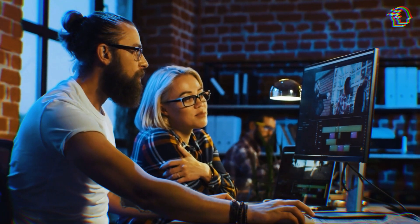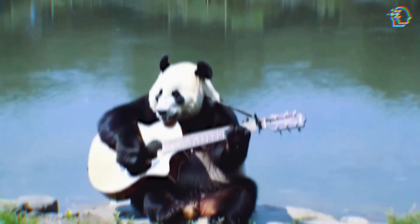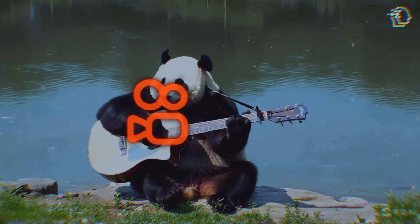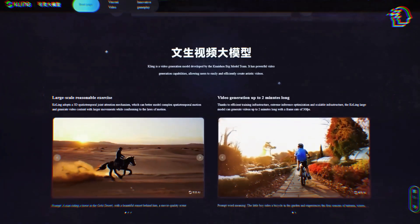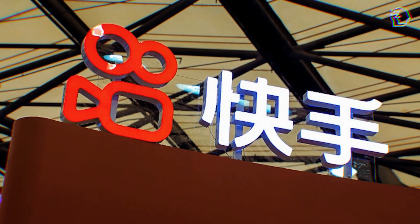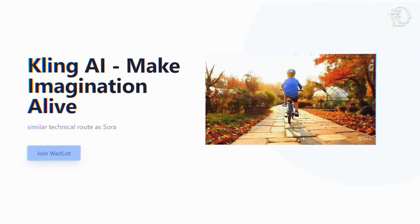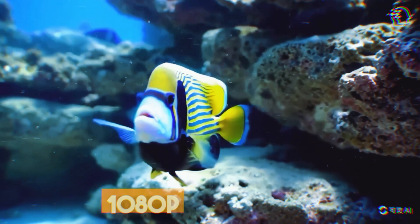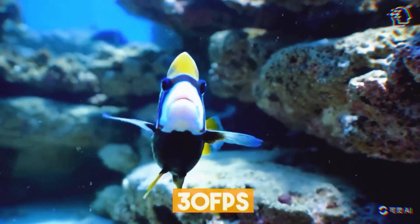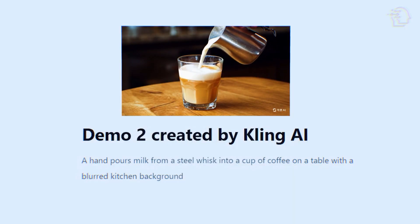Many developers are claiming that Kling produces superior videos compared to Sora. Earlier this month, Chinese AI company Kuaishu unveiled their latest text-to-video generating model, Kling AI. Developed by the Kuaishu Big Model Team, Kling allows users to create artistic videos quickly and easily, producing videos up to two minutes long in pristine 1080p resolution at 30 frames per second. Its standout feature is the ability to accurately reproduce real-world physics, a challenging feat in the realm of generative AI.